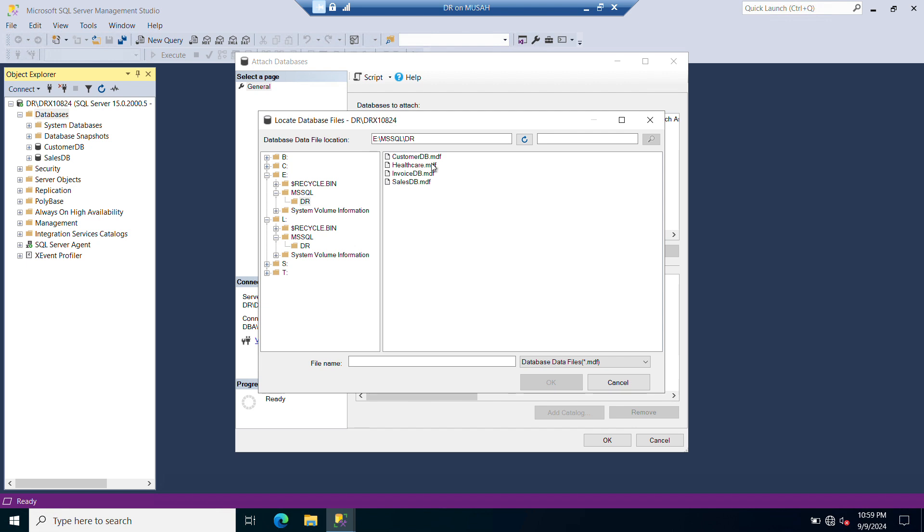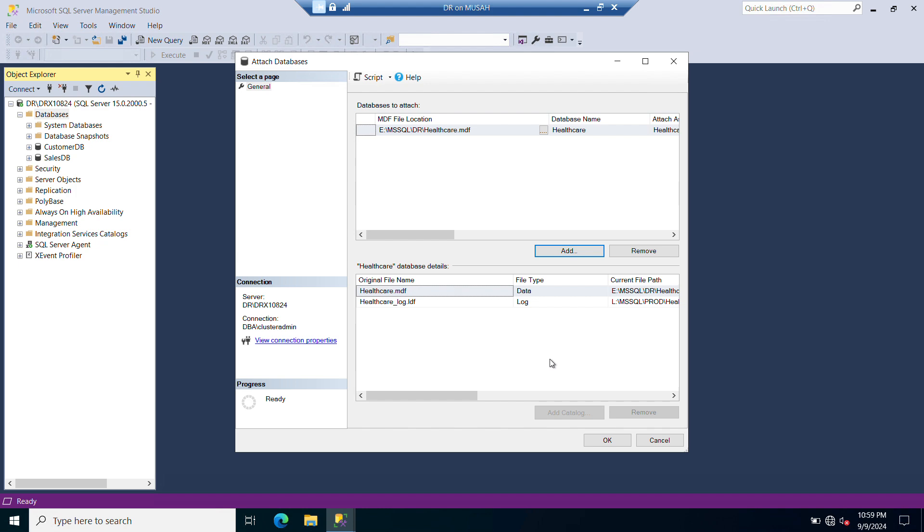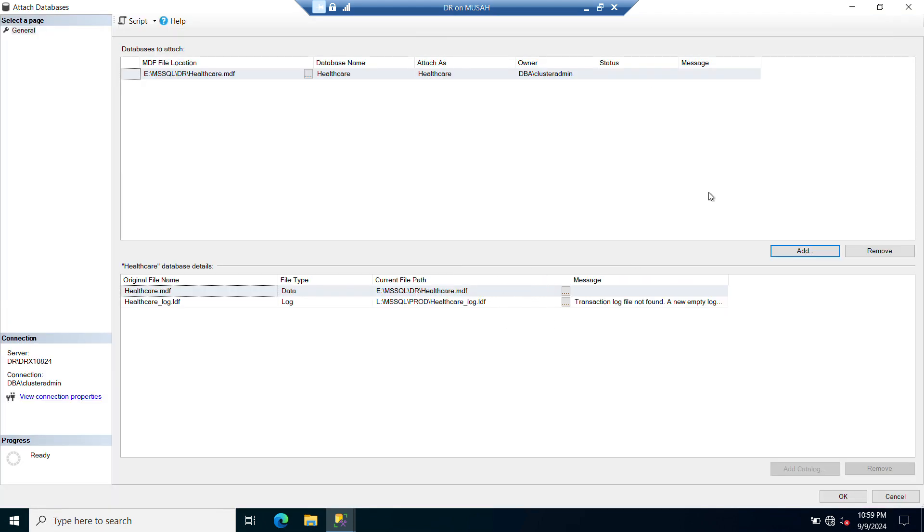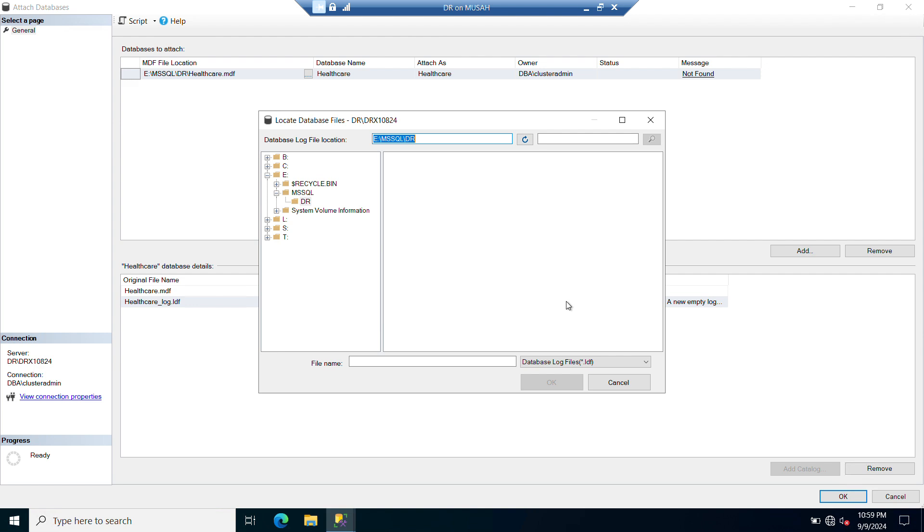Healthcare dot MDF, which is your data file. So I'll click on OK. And then down here you need to select this and then you locate your log file.